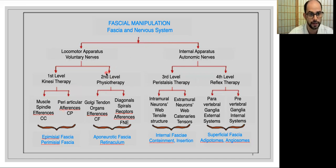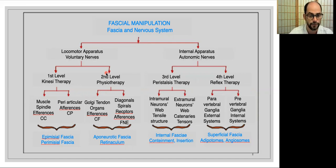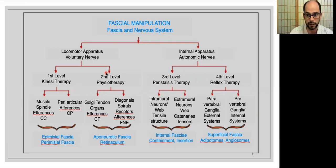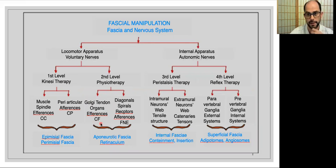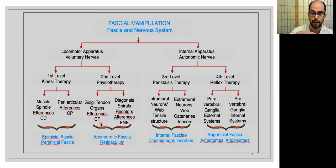Then there is the second level, where we are talking about physiotherapy and the global movement of the body. The body moves through patterns of movement — not only the three basic planes, but how to move from one plane to the other. This is in relation to the Golgi tendon organs and the points we call the center of fusion, where fascia planes allow us to pass from one plane of movement to another.